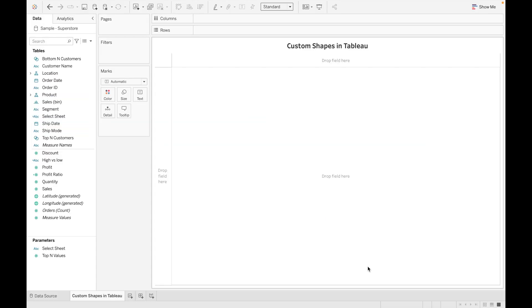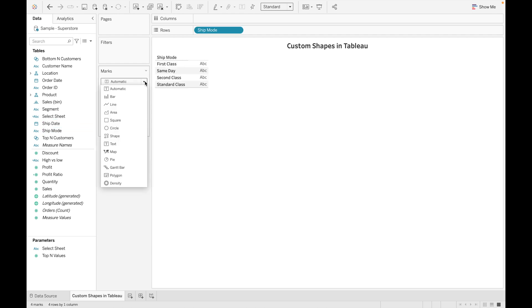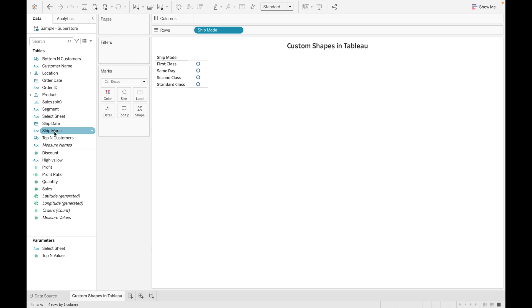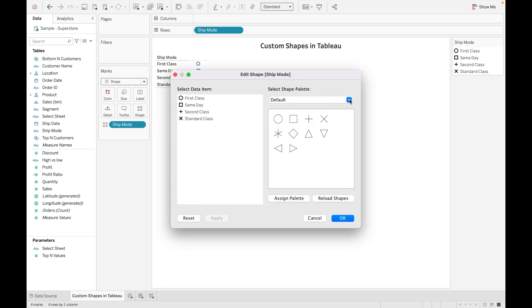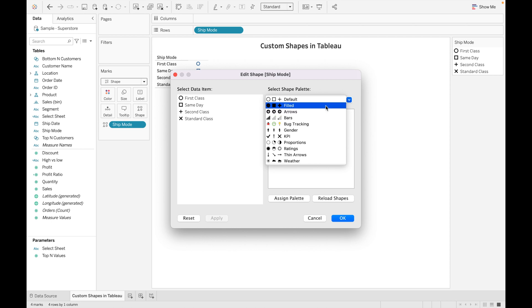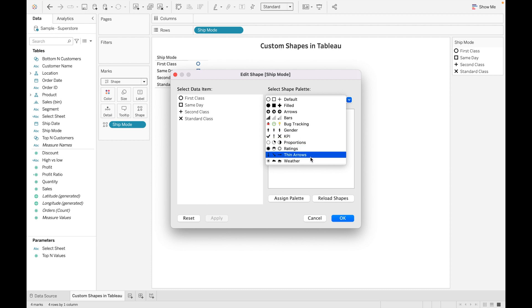I'm using the Sample Superstore dataset for this video — I will provide the link in the description box to download it. There are some default shapes available in Tableau as well. Let's first discuss these shapes and then we'll add our custom shapes. For this, let's drag Ship Mode and change the mark type to Shape, and drag Ship Mode into the Shape shelf as well. You can see for each value in Ship Mode we have a different shape. We can change the shape — there are various shape palettes available in Tableau: Default, Field, Arrows, Bars, Bug Tracking, Gender, KPIs, and many more.